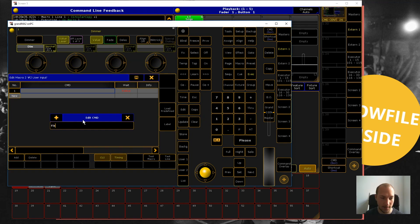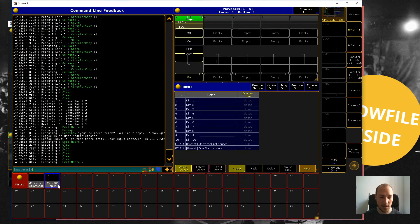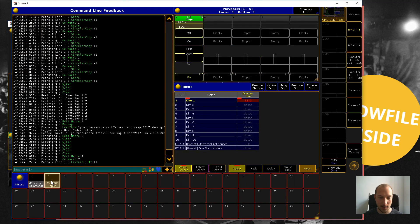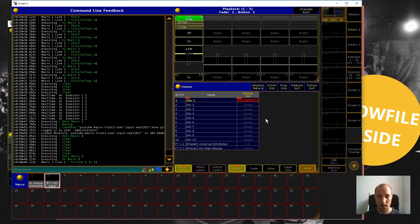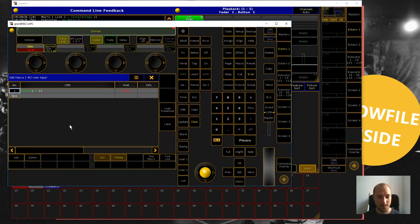here. What I want to do is set a fixture dimmer level, and I'm going to enter a static command. This will set the dimmer level of fixture one at 11. Now what happens when you want to reuse this macro for other fixtures or dimmer levels? In theory you would have